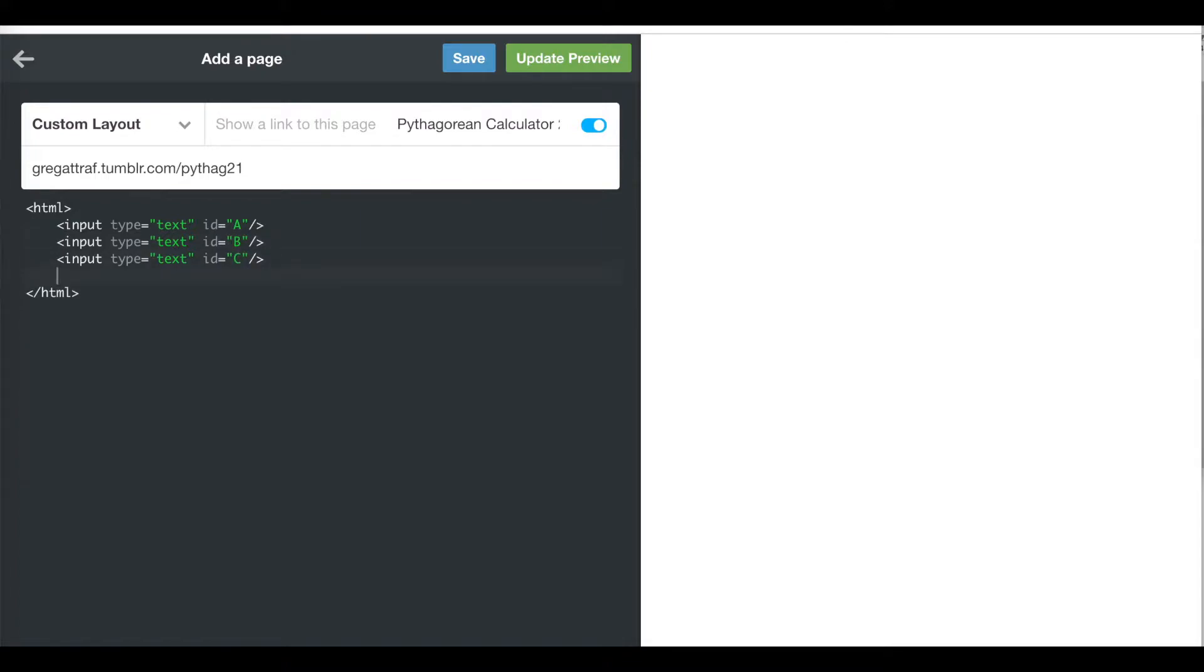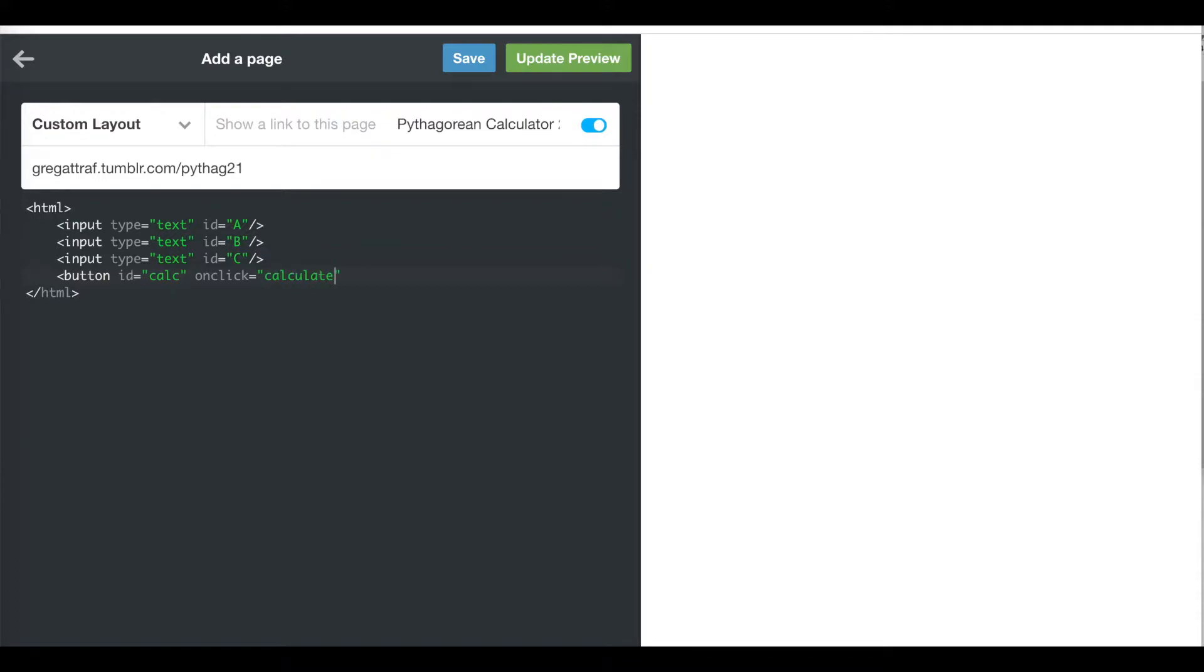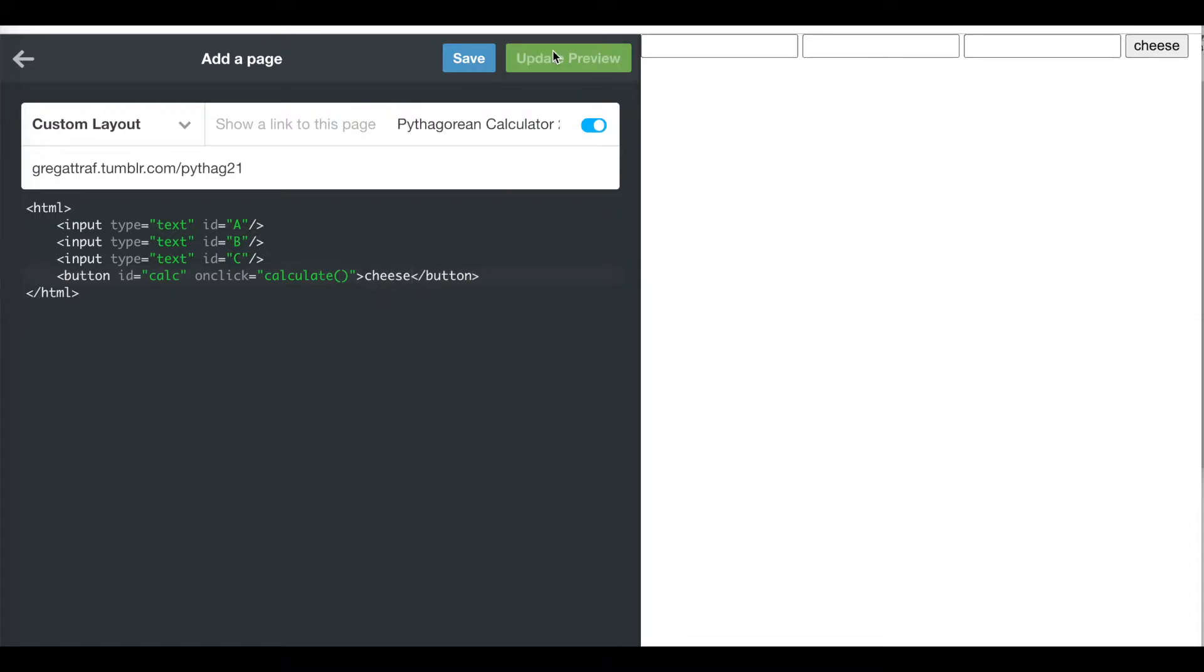I'm going to make a button called calculate. The ID is calc, onclick equals when you click the button, this is what it's going to do in quotes. I'm going to tell it to go to a JavaScript function which we're going to write called calculate, open bracket close bracket. Then I can close the triangular bracket and write the word calculate. If I press update preview and then save, we see the button and it says calculate on it.